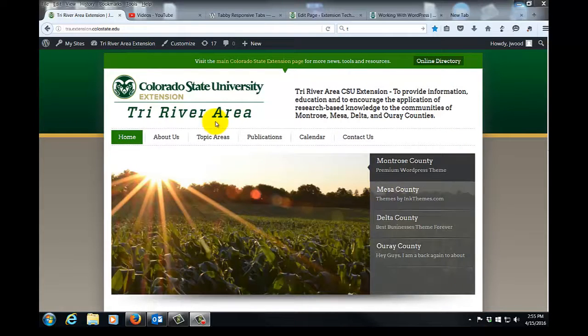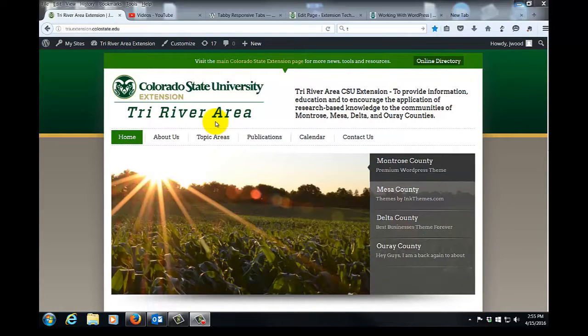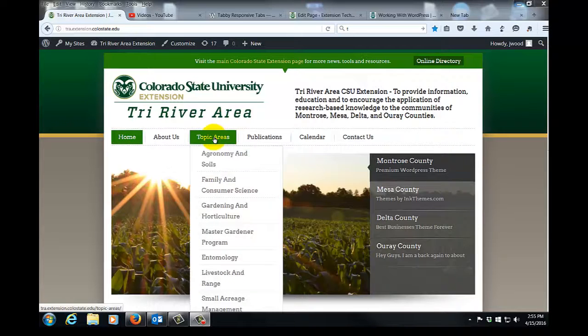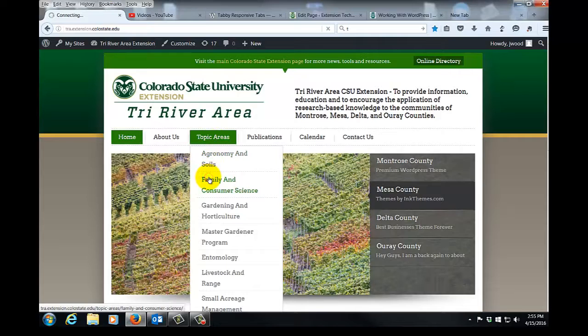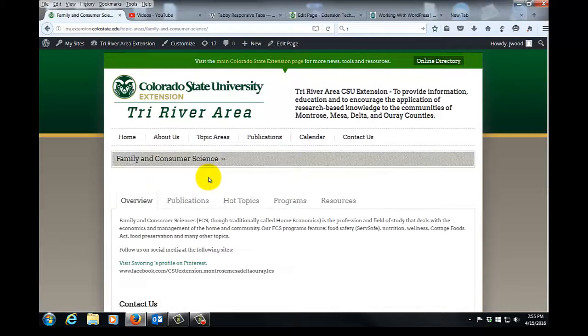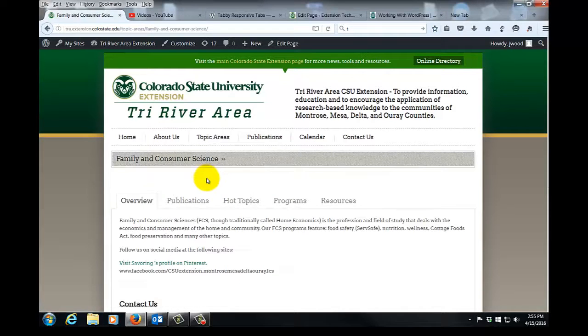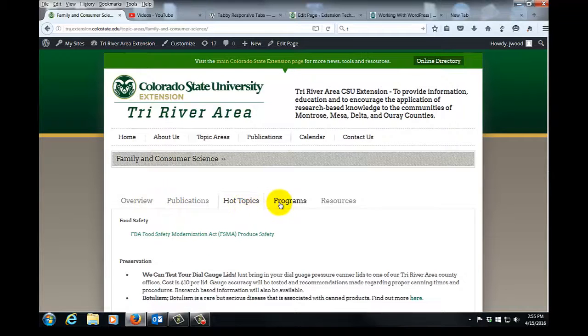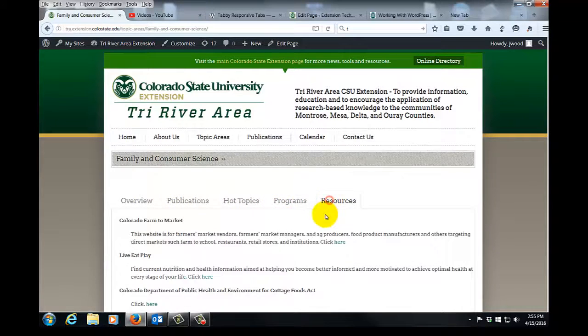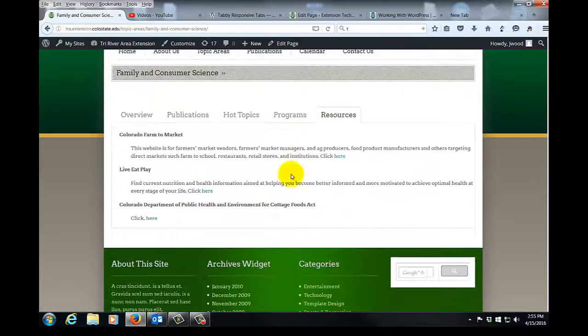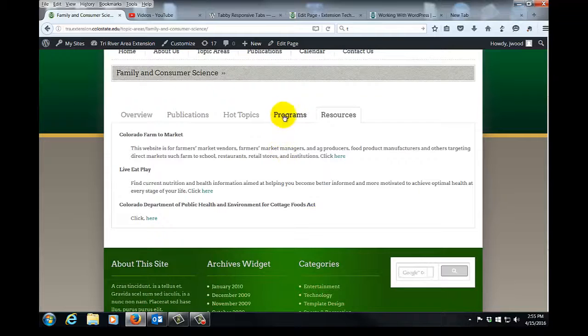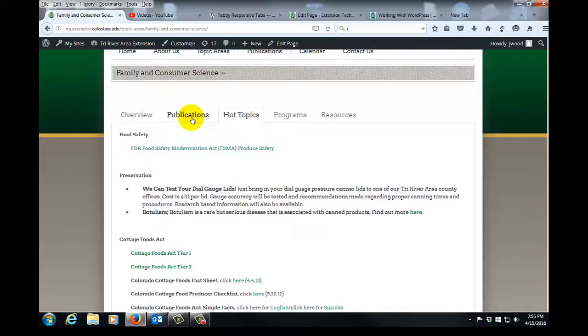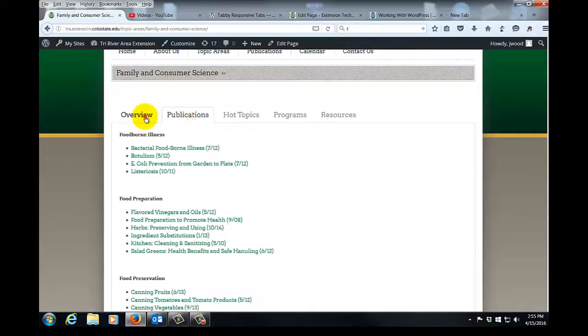I'm at the Tri-River area WordPress site, so let me quickly show you what this looks like in action. I'll go to their Topic Areas menu and go to Family and Consumer Science, and we can see that they have five tabs here: Overview, Publications, Hot Topics, Programs, and Resources. And each of these tabs has its own separate content.